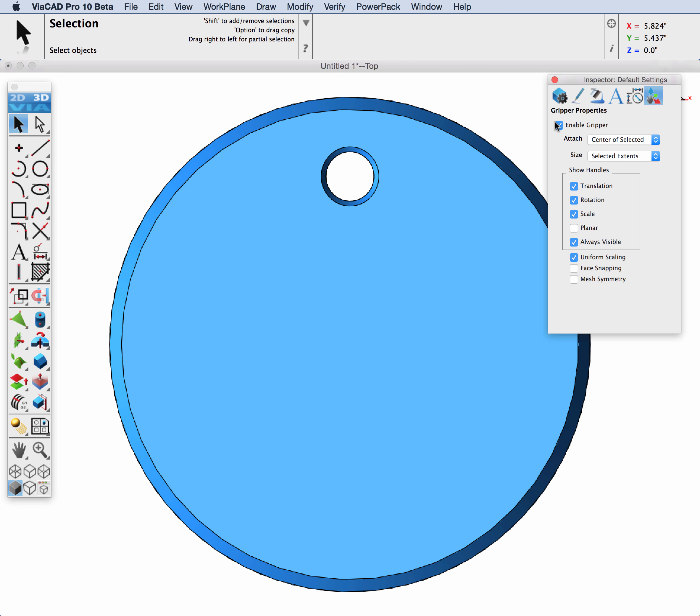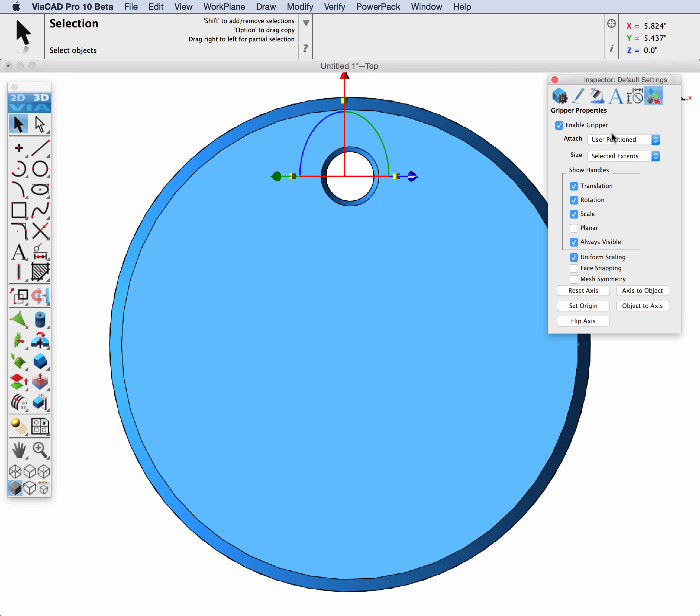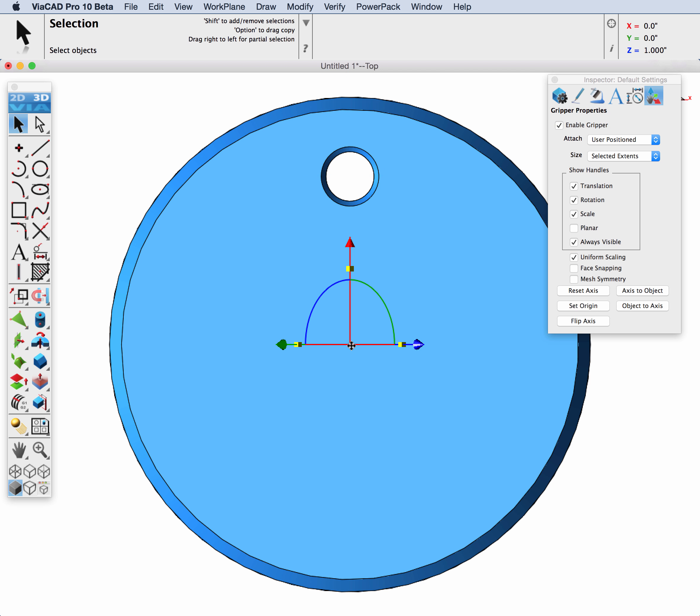Make sure you have it enabled and for the attach what you want to do is set it to user positioned. Let's go ahead and then pick the origin. The origin is going to be the rotation point of your feature array and we want to reset the axis.